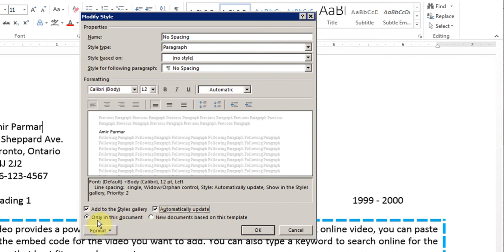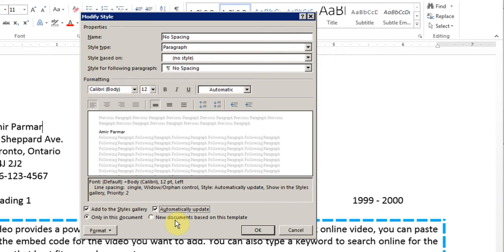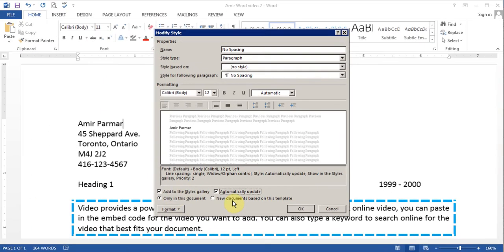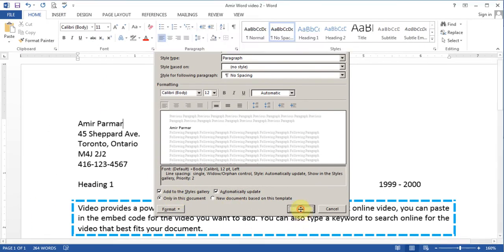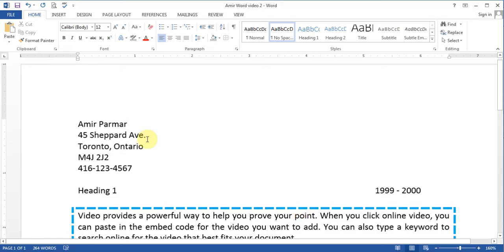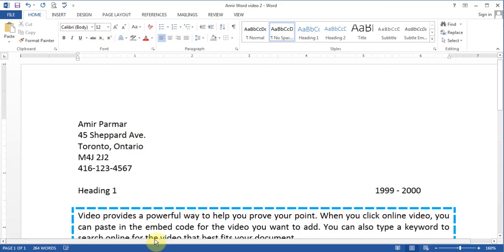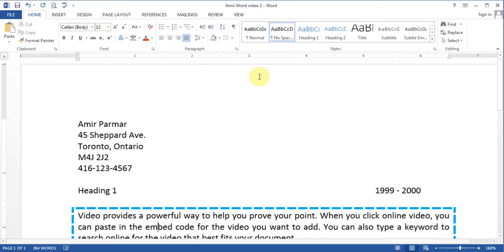And I can also choose whether I want it only in this document or I want new documents based on this template. That means every time I start Microsoft Word it should automatically be size 12. So I'll just leave it at this point right now. I click OK and you'll find look on the top 12. So everything is now 12 font because I have modified it.